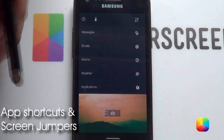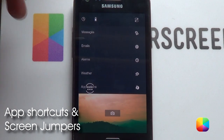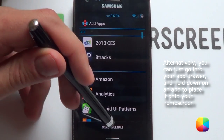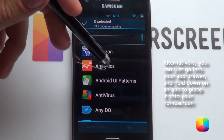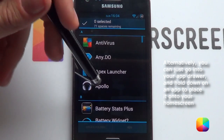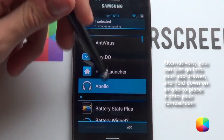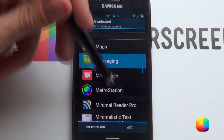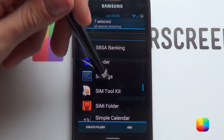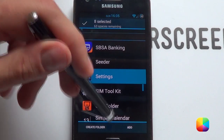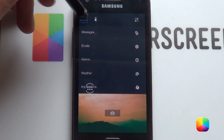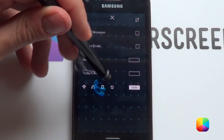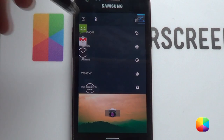Now next we'll be moving on to adding in all the apps and screen jumpers. Hold down and select apps. The cool thing about Nova Launcher is that you can select multiple — not sure if Apex does this, but it's quite cool. Start adding in all the apps you want for both screens: Apollo for music, clock and camera for the first screen, Dropbox for the second screen, Gmail and messaging for the first screen, phone for the second screen, and settings for both. Go add and it'll add them all in one box at the top so you can start placing them where you want.